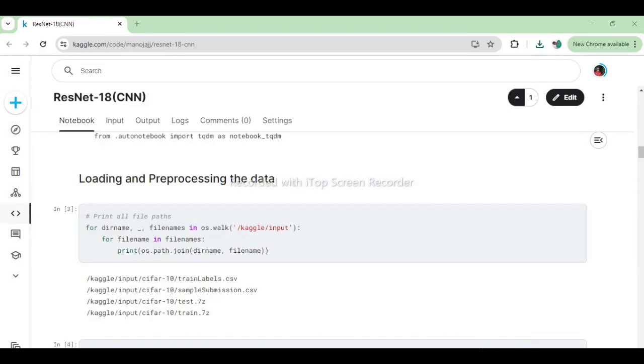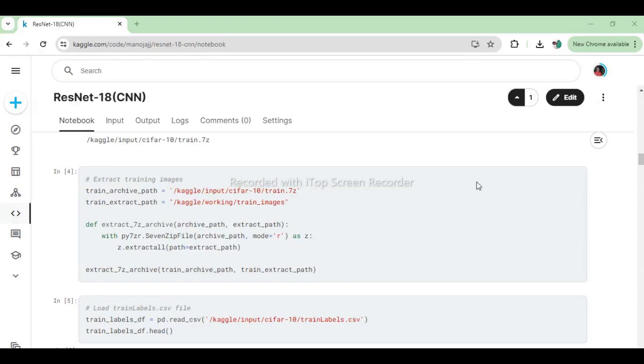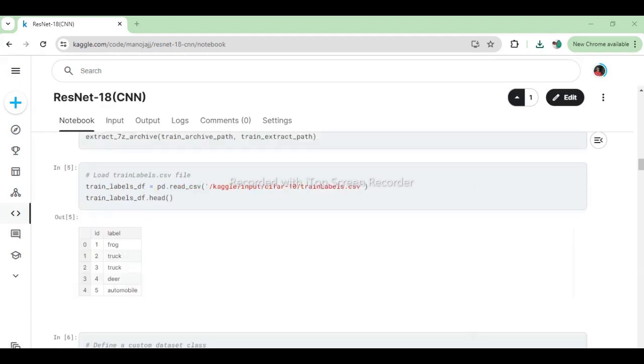Next, we load and preprocess the CIFAR-10 dataset, which contains 60,000 images across 10 classes. This code snippet walks through the directory Kaggle input and prints the path of each file it encounters. This code snippet extracts training images from a 7z archive located at train_archive_path and saves them to the directory specified by train_extract_path. The function extract_7z_archive takes the archive path and the extraction path as arguments, then uses py7zr archive library to extract all files from the archive into the specified extraction directory. This code loads the train_labels.csv file into a data frame using pandas. The head function displays the first few rows of the data frame, giving a preview of the data's structure and content.